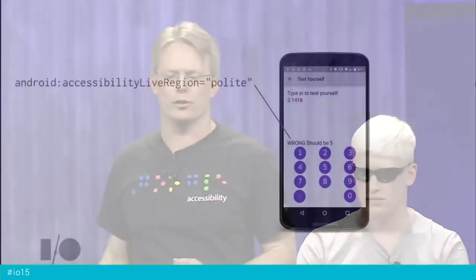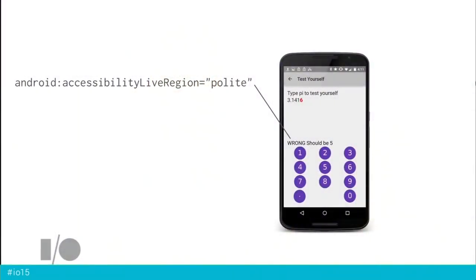Not all text on the screen is equally important. Some can just be left for users to discover on their own, like directions. But some text — like when you make a mistake entering digits of pi — you want to know that right away. So we made this a live region. A live region means that whenever that view updates, it generates an extra event in the event stream that accessibility services can pay attention to. We label it 'polite', meaning it shouldn't interrupt anything else — it's important information, but it doesn't need to stop all other audio.